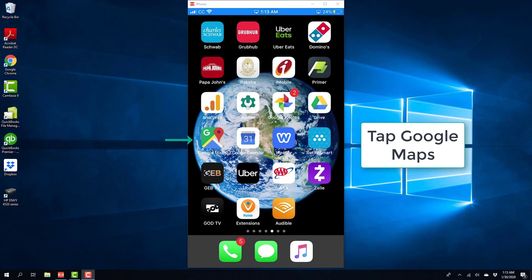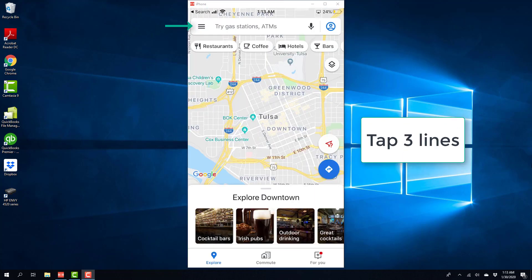So in order to do that, tap on the Google Maps app and open it. And once the Google Maps app is open, tap on the three lines on the very top left.